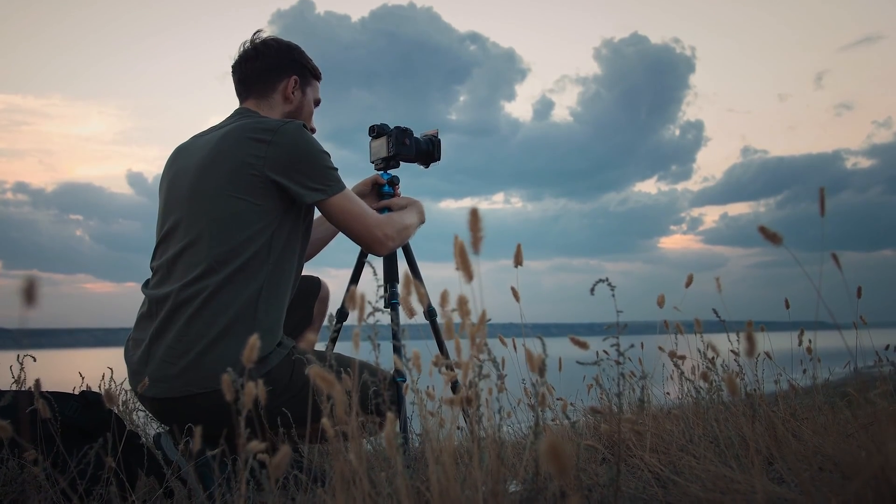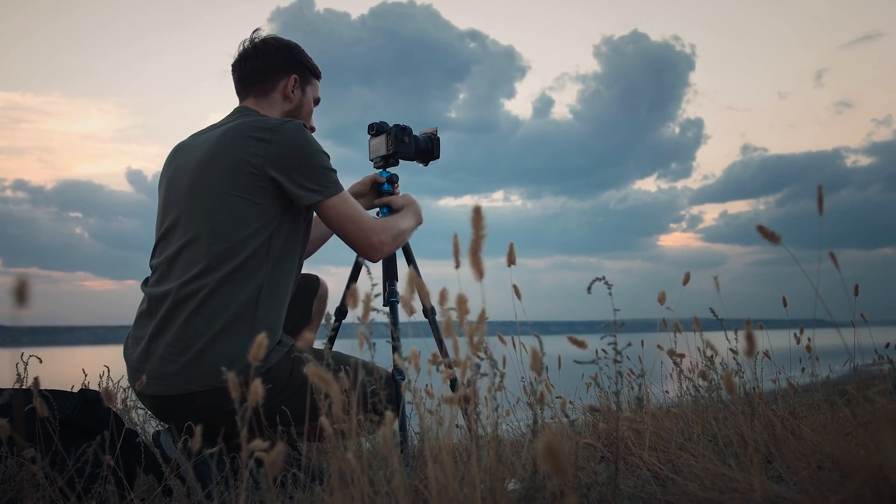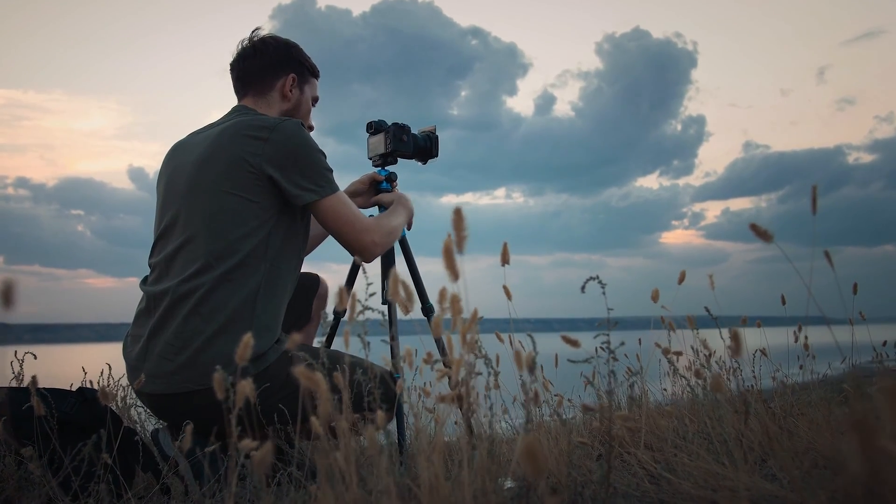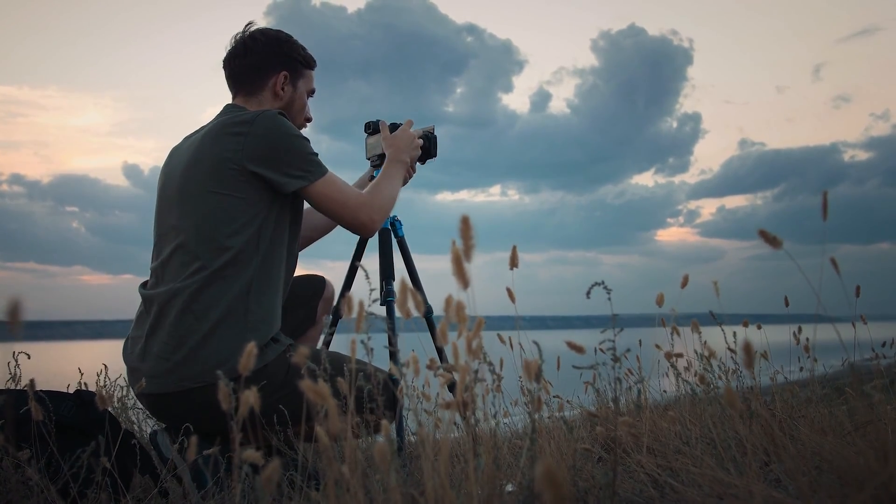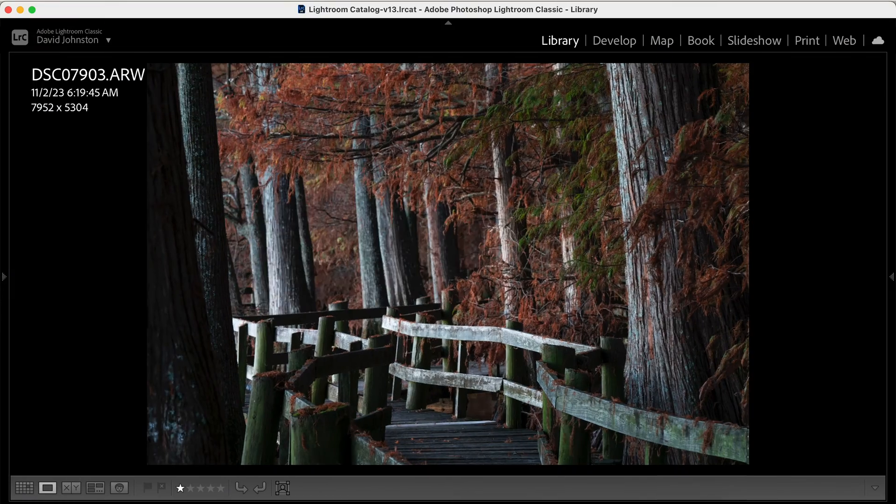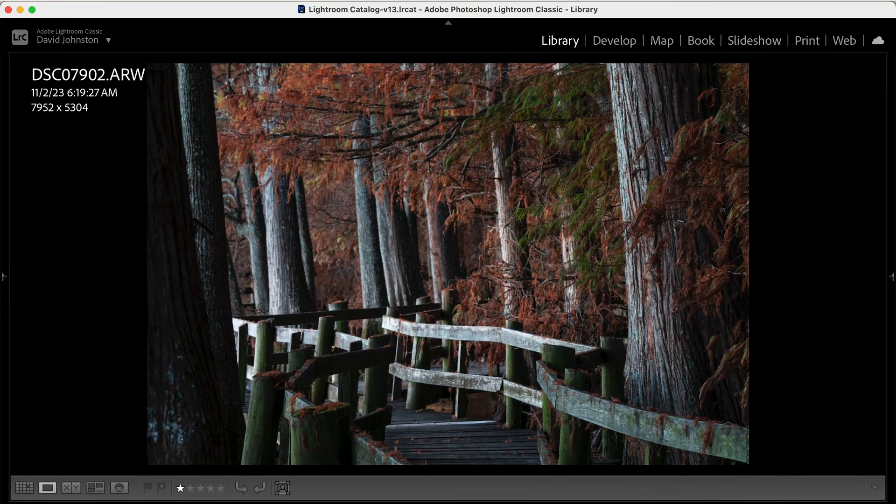Taking one shot focusing on the very front of the scene and one shot focusing on the back of the scene. Now this is just two different shots, but you can actually take as many shots as you want to to be sure you have everything in focus. I just usually take two for landscapes.